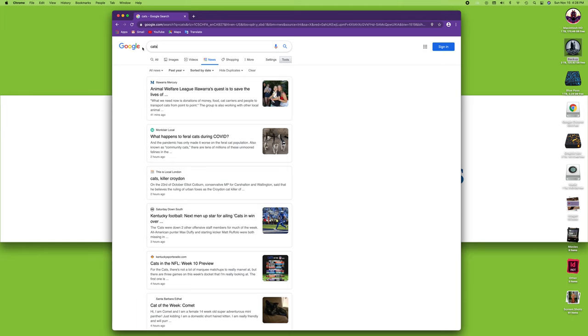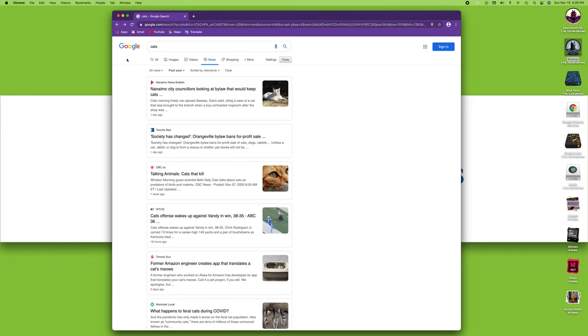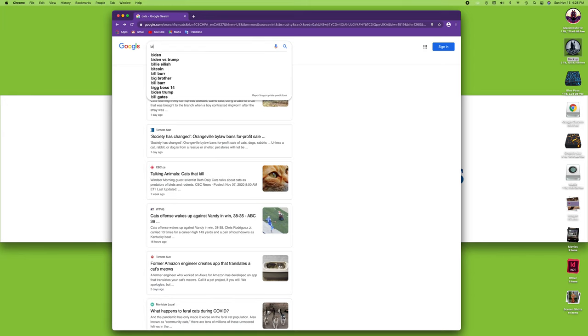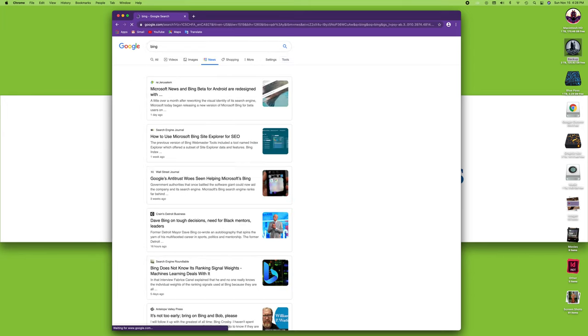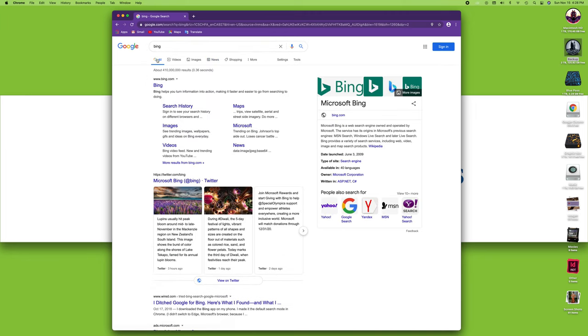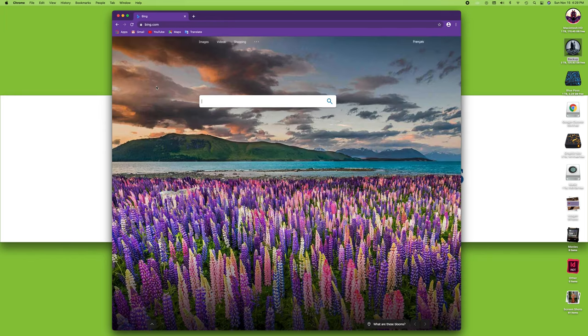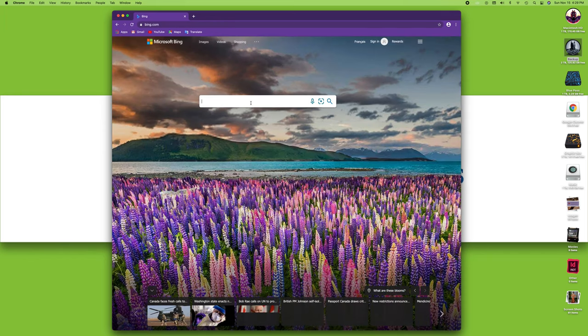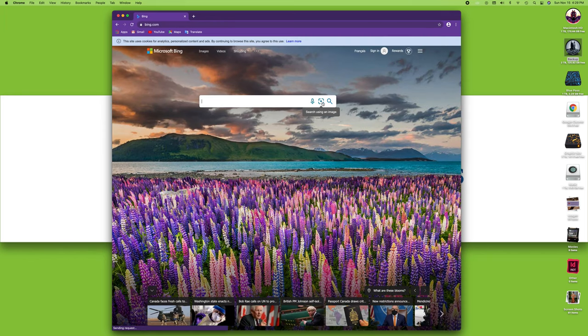As far as searching is concerned, you've got two major search engines. You've got Google, which is integrated in Google Chrome, and you also have Bing, which is a Microsoft equivalent. Bing has different ways of showing you results. So you can go to Bing and you can search, for example, for images.